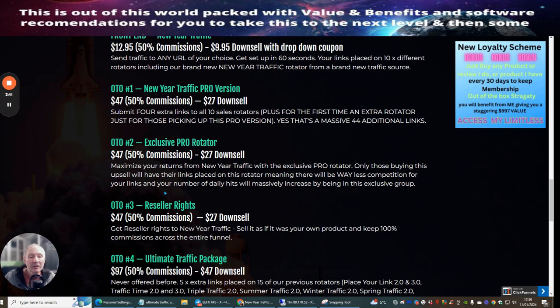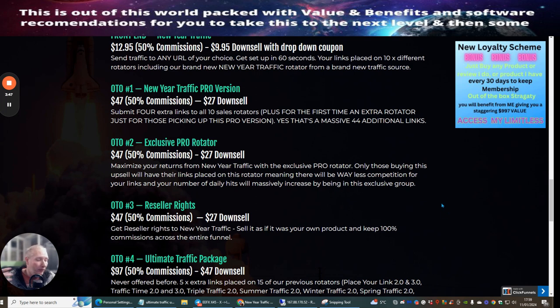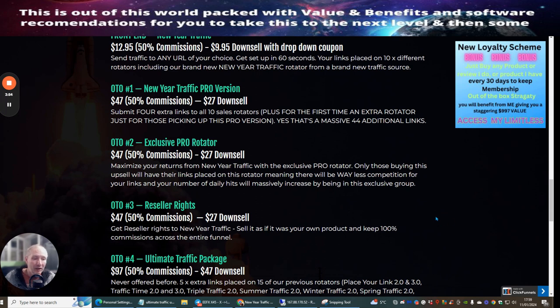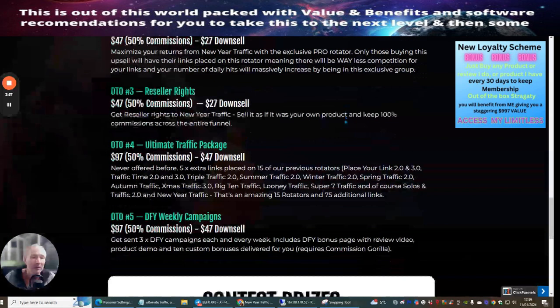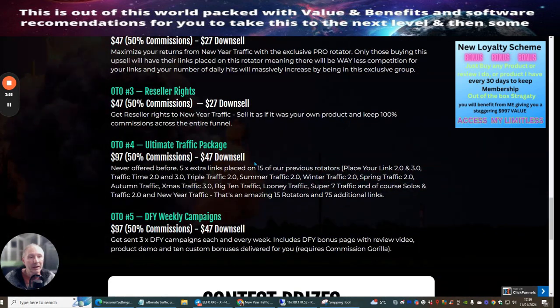OTO3 is resale rights, probably one of the best upsells I've always considered, because you get to actually promote the product as if it's your own. You get 100% commissions across the whole of the entire funnel, and it's a great way of making money online very quickly.